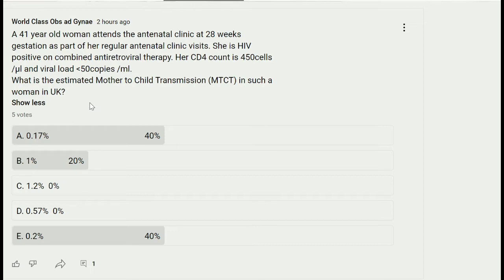What is the estimated mother-to-child transmission in such a woman in the UK? We have different options: 0.17%, 1%, 1.2%, 0.5%, and 0.2%. It's very important to understand this question properly — the mother-to-child transmission rate is being asked in a patient with viral copies of less than 50, meaning very low copies.